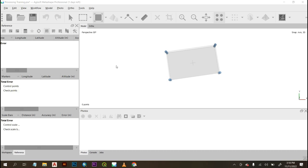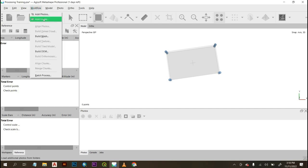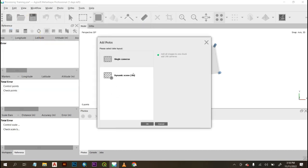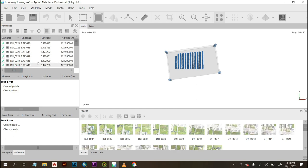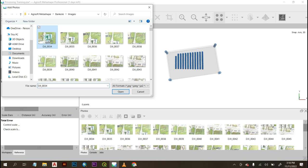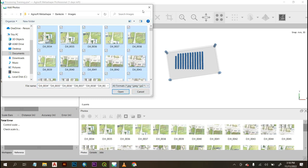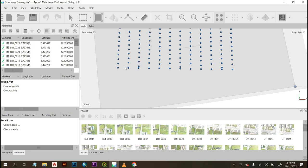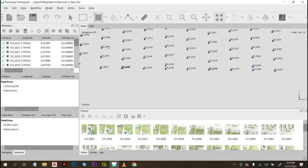I've opened Agisoft Metashape and this is the interface. The very first thing to do is to import our images. Go to the Workflow tab at the top of the screen, click on Workflow, then add photos or add folder. Select the folder containing your images — it will bring in all photos in that folder. You can see the images here at the center of the screen; for example DJI_0077, DJI_0078 — those points represent the different images the drone captured in the field.